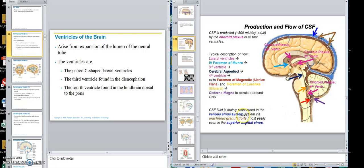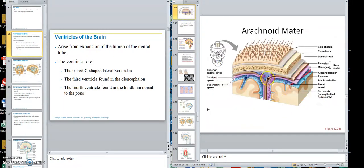That allows the fluid to get around the brain, down the cord, and some into the central canal. The fluid is then reabsorbed by the venous sinuses via the arachnoid villi and arachnoid granulations into the superior sagittal sinus, and then returned to the blood.